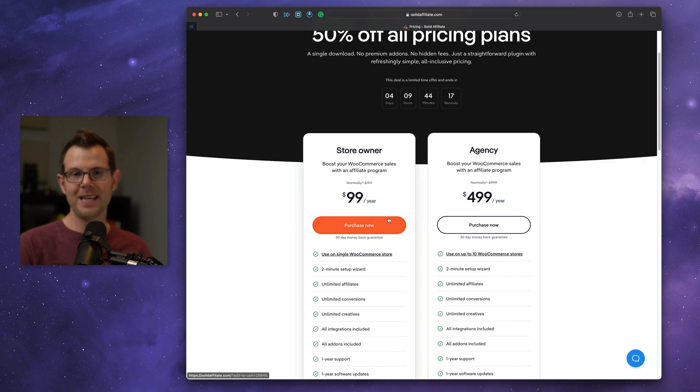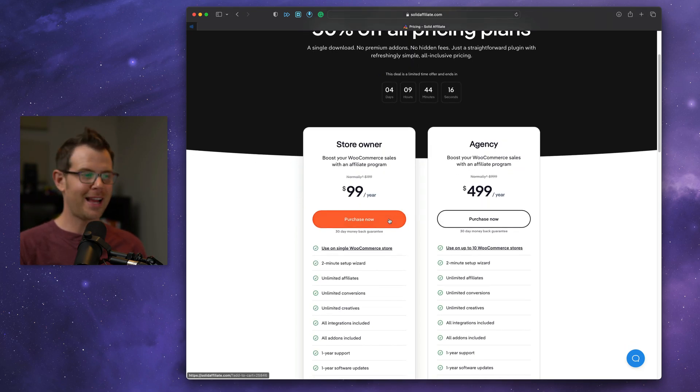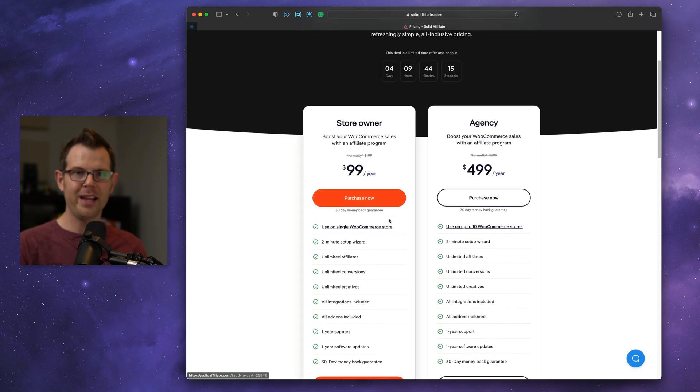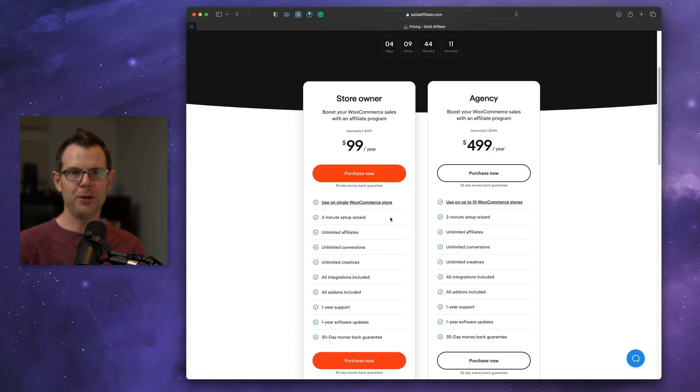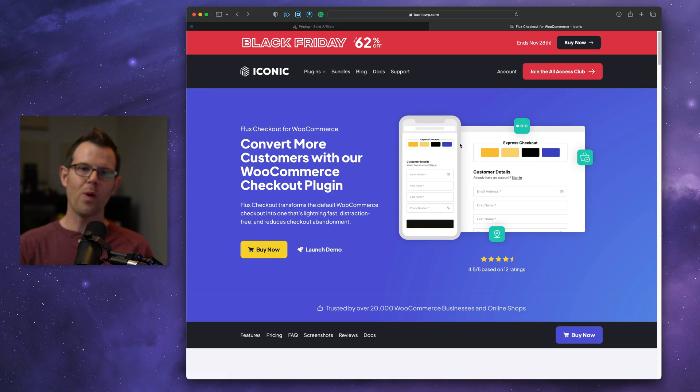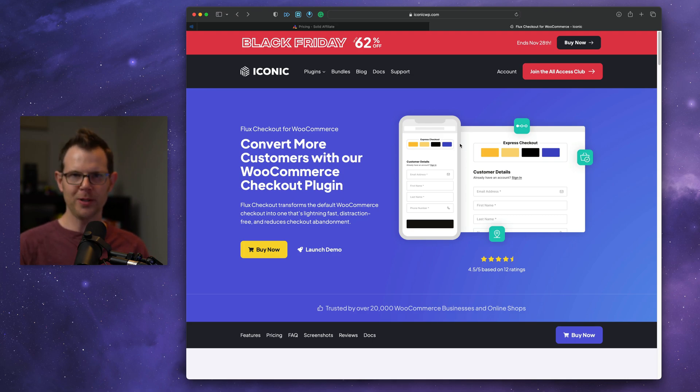Solid Affiliate is a super easy setup product. I've got a whole video on it if you want to check it out, but it's only gotten better since I made that initial review, and I'm happy to recommend it. Wrapping up our section on WooCommerce, we'll get to some Shopify stuff next.